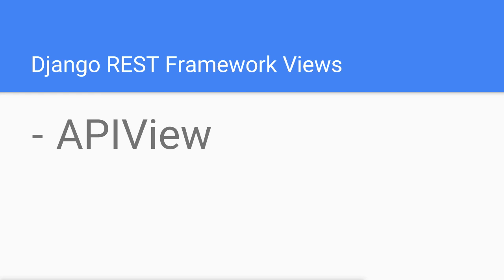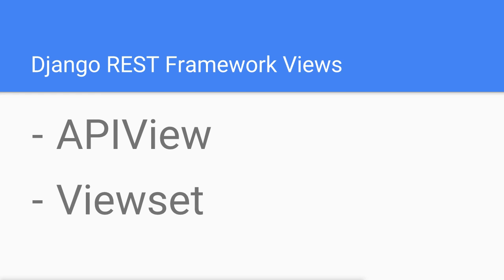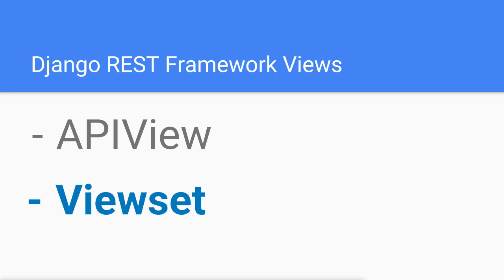The API view and the viewset. In the last section I introduced you to the API view, and in this section I'm going to teach you how to use the viewset.